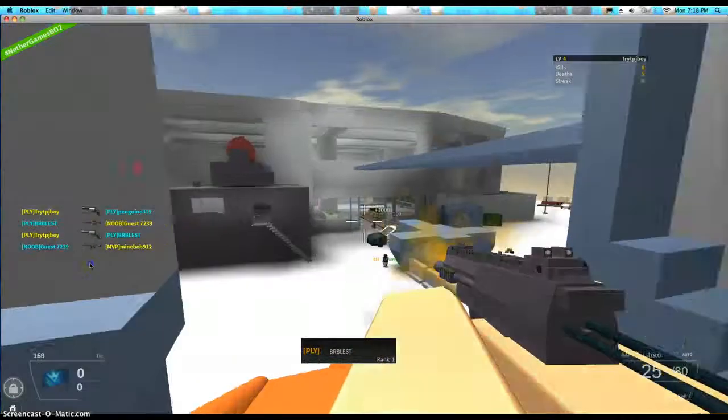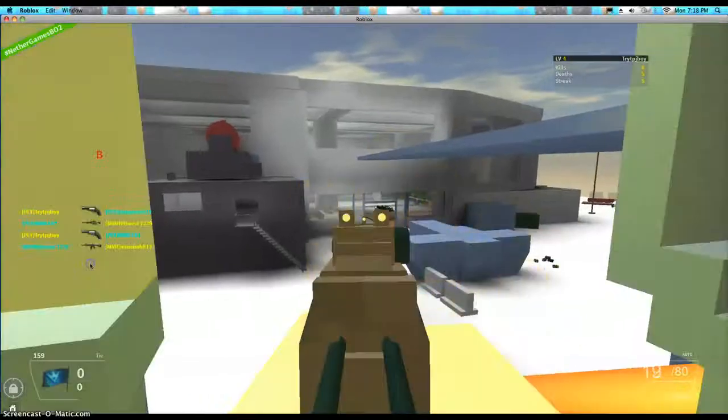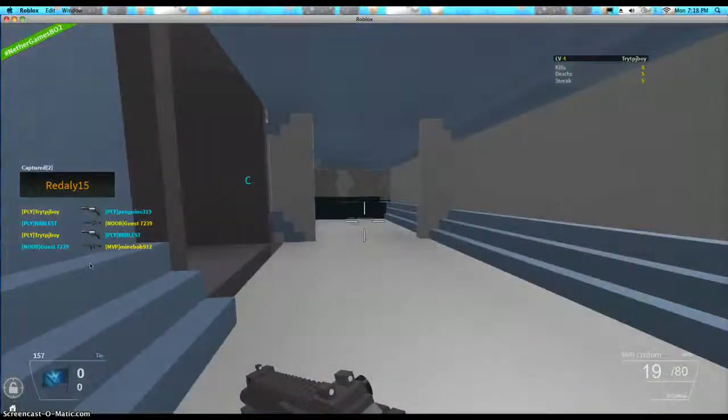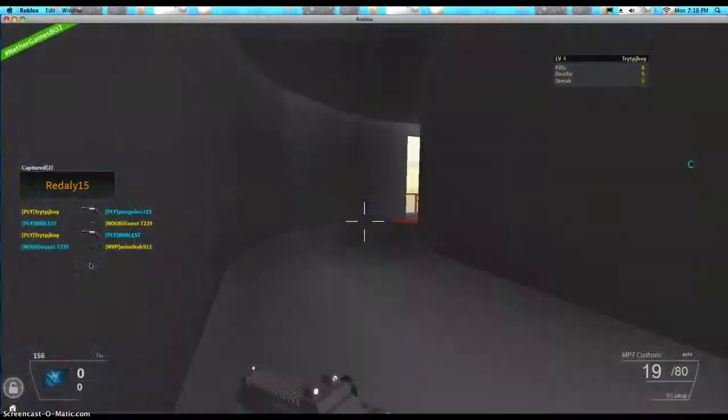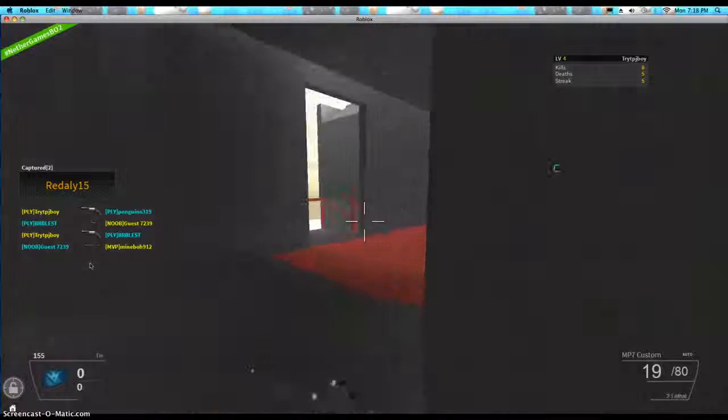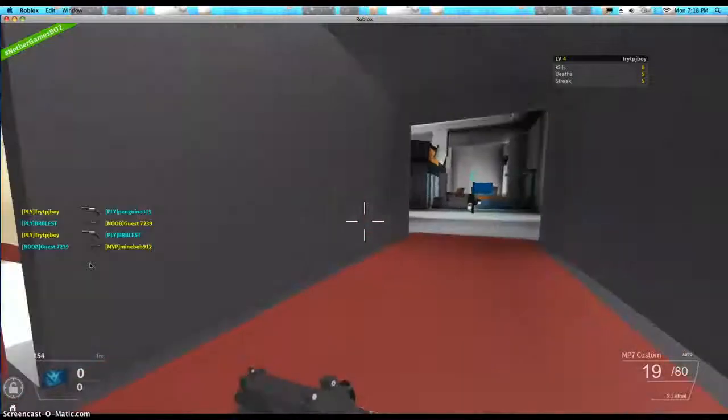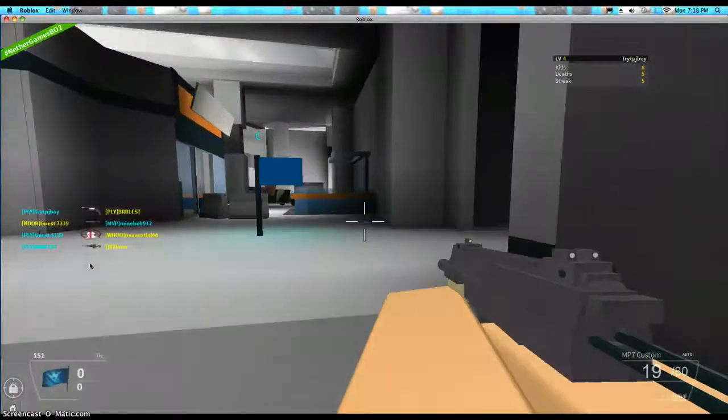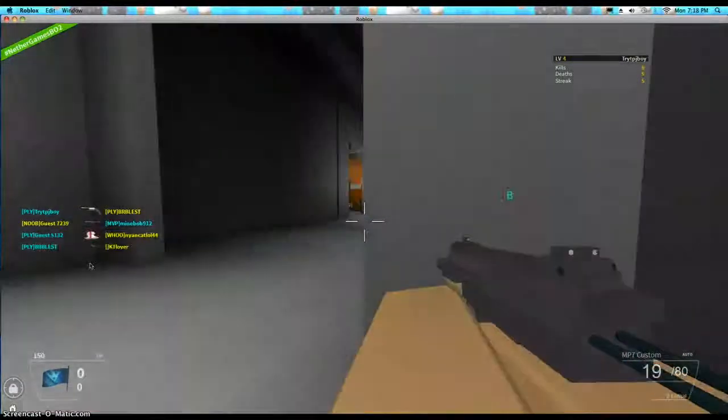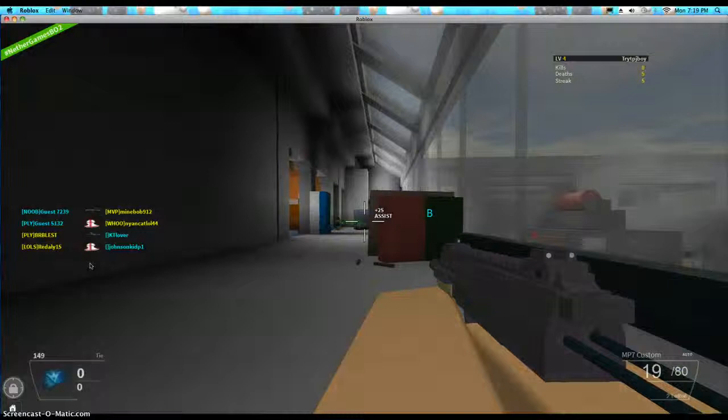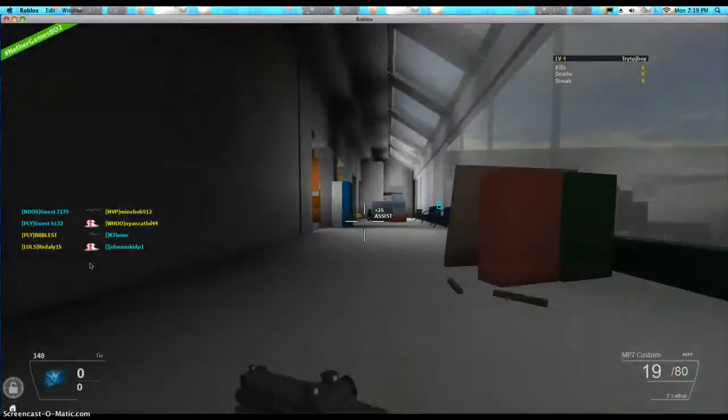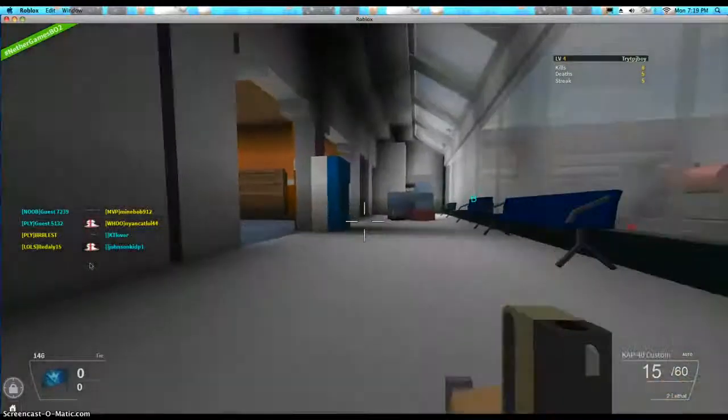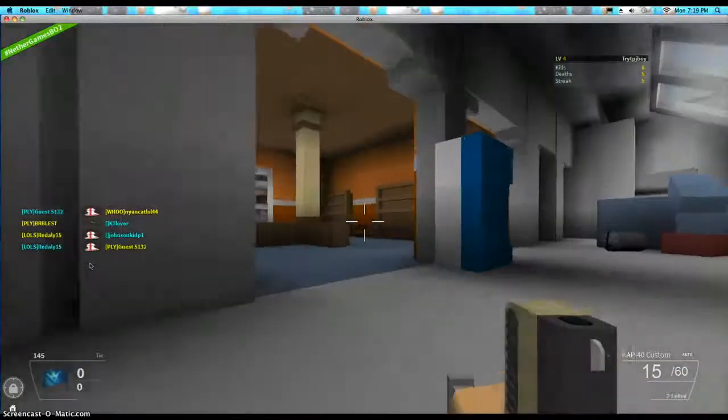Let's get that guy, that guy's trying to escape. Let's go farm some more enemies. Go to these rooms.